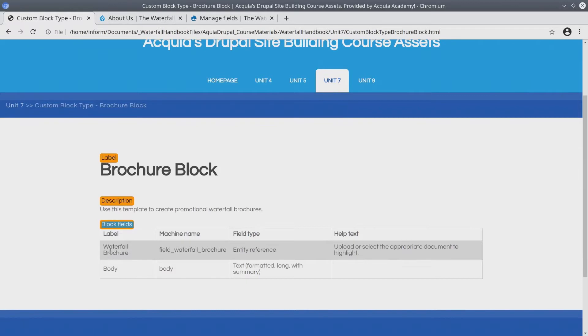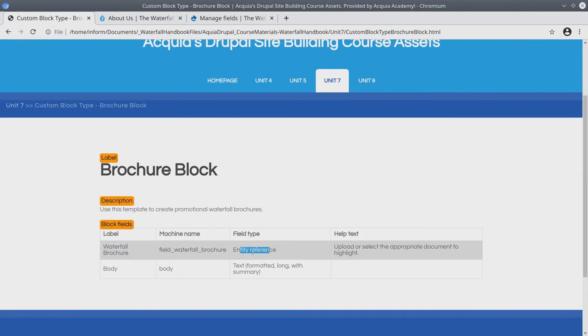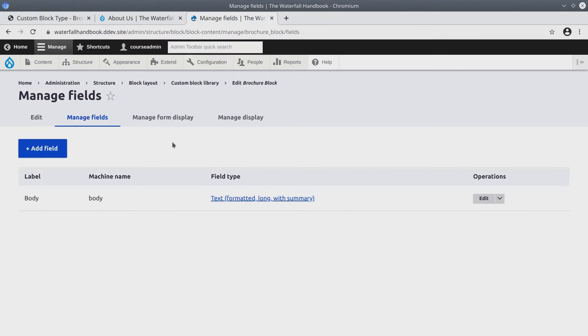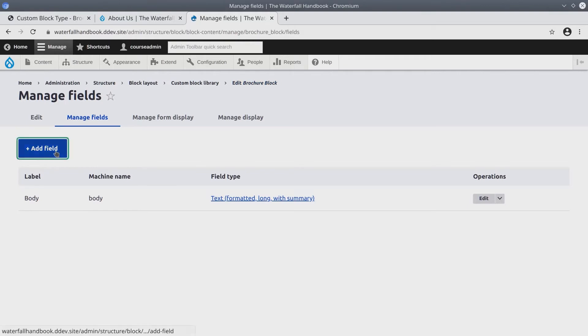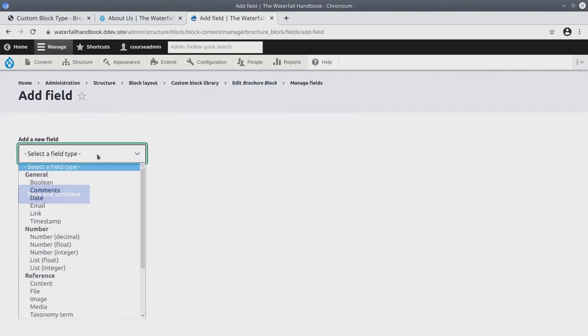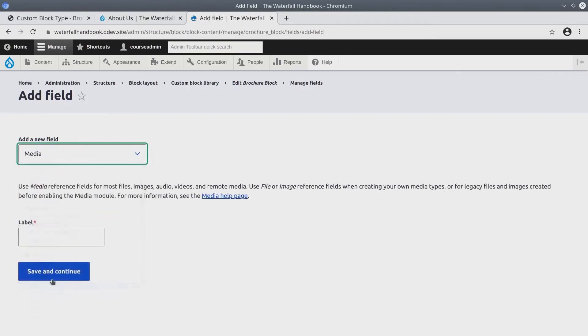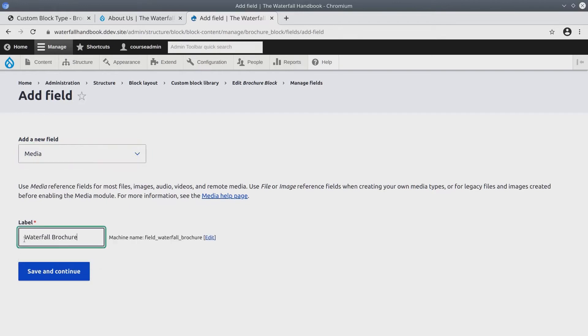Under Block Fields, we'll see that we need to add a Waterfall Brochure field. Its label is Waterfall Brochure. It's a field type of Entity Reference. I'm going to copy the label of Waterfall Brochure. Back at our Drupal page on the Manage Fields page for the Brochure Block, click on Add Field. The field type is going to be a reference to media. Remember, PDFs are document style media. I'll paste the label called Waterfall Brochure. After removing any white space from the label, click Save and Continue.